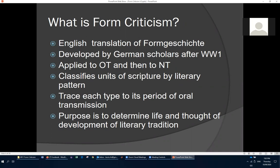Form criticism is an English translation of the German word 'Form' and was developed by German scholars after World War One, in the 1920s. Initially applied to the Old Testament and later to the New Testament, its basic idea is to classify units of scripture by their literary pattern or form type, and then trace each part to its period of oral transmission. After Jesus's death and resurrection, there were no written New Testament documents for the first few years, so everything was transmitted orally.